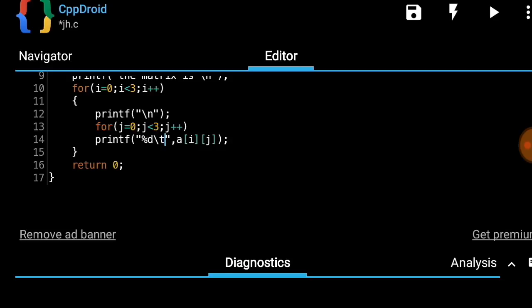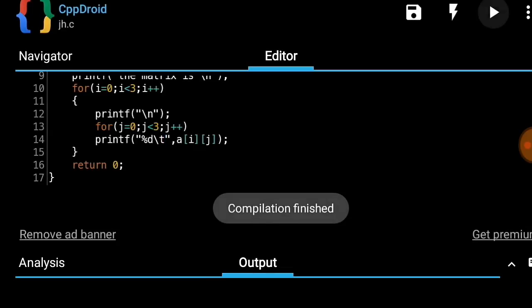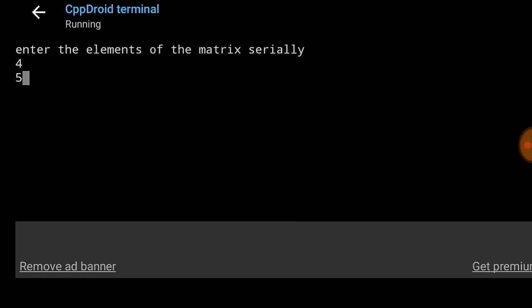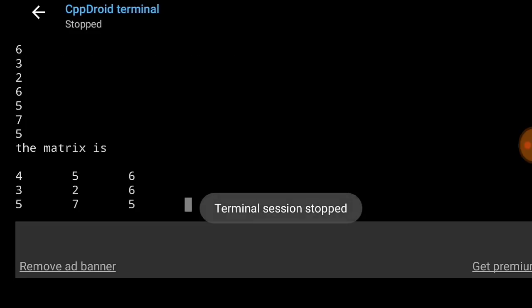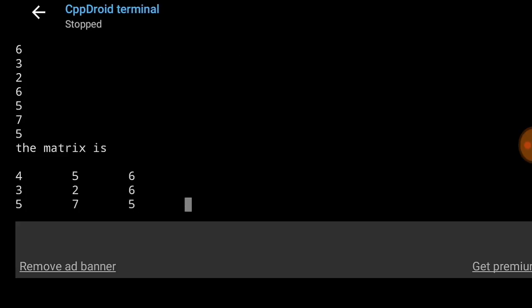If we run the program again, it asks us to enter the elements. After entering them, we can see the matrix is now displayed properly. This is the example of a 3x3 matrix, and we can use this same process to display any order matrix in C programming.